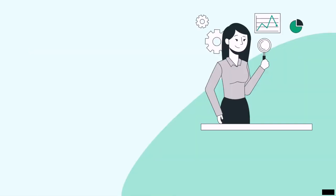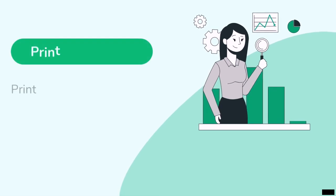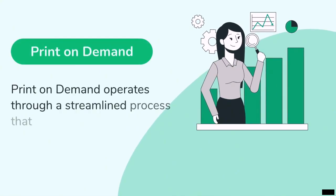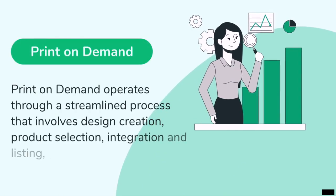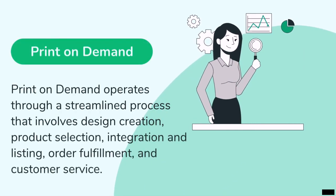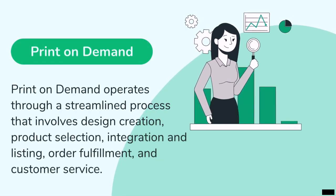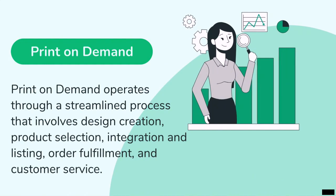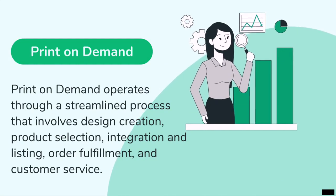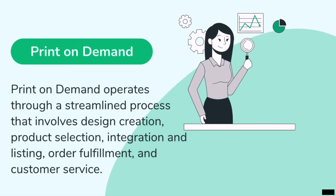Print-on-demand operates through a streamlined process that involves design creation, product selection, integration and listing, order fulfillment, and customer service. Let's explore each step in more detail.